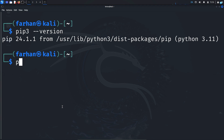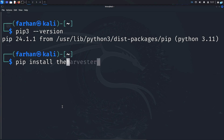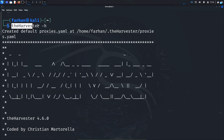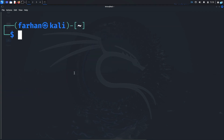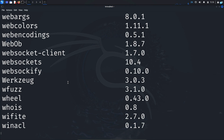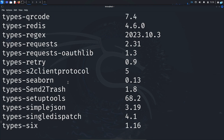To install a tool with pip, type pip install followed by the name of the tool. I will be installing theHarvester, which is an OSINT tool, and press Enter. I can confirm that theHarvester is successfully installed by checking its help menu. To see which packages are installed with pip, type pip list and press Enter.